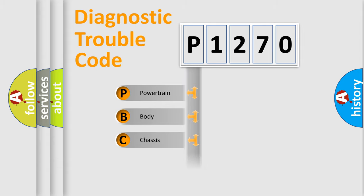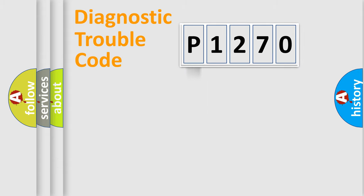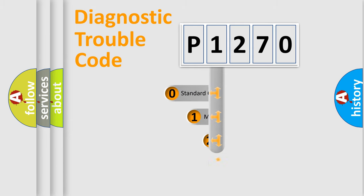Powertrain, body, chassis, network. This distribution is defined in the first character code.